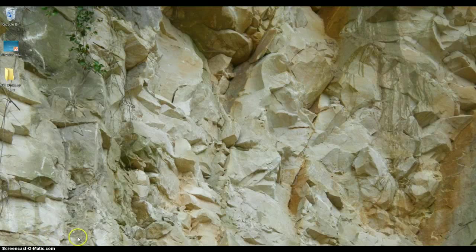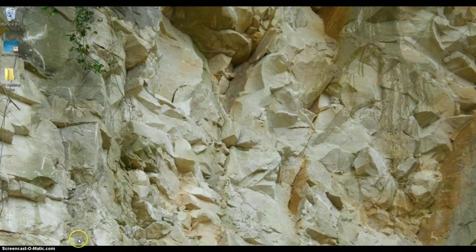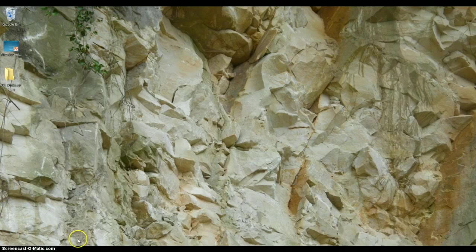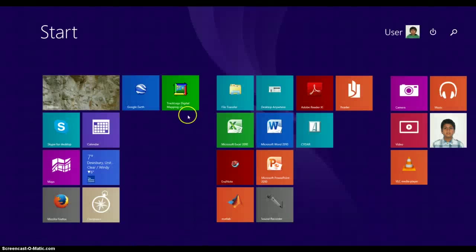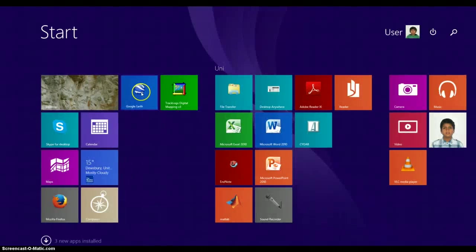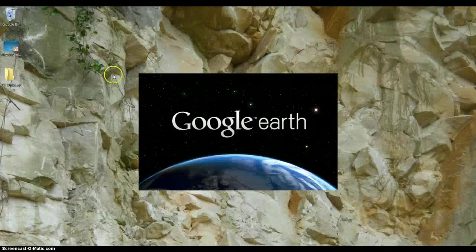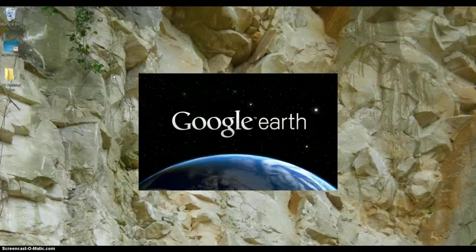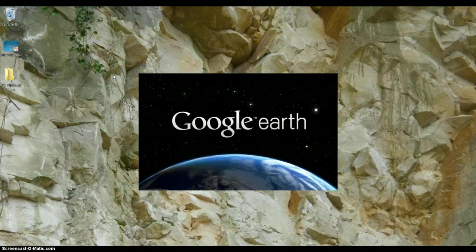The first thing you want to do is open up Google Earth. Find it wherever you've downloaded it.